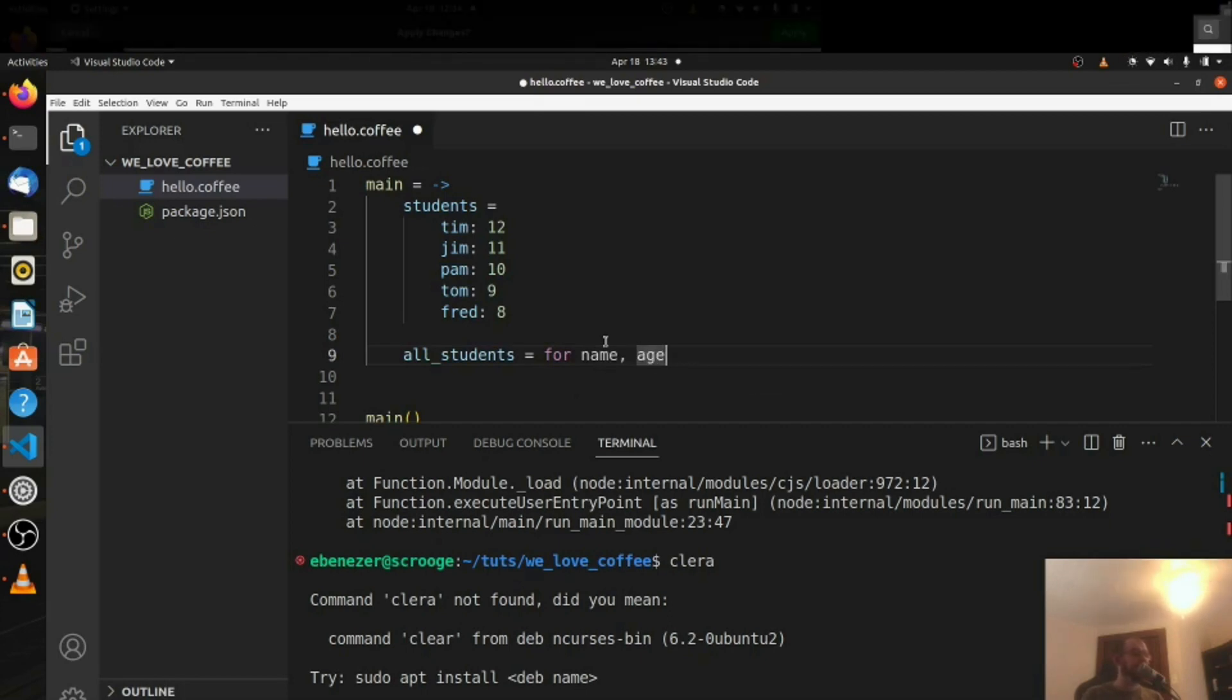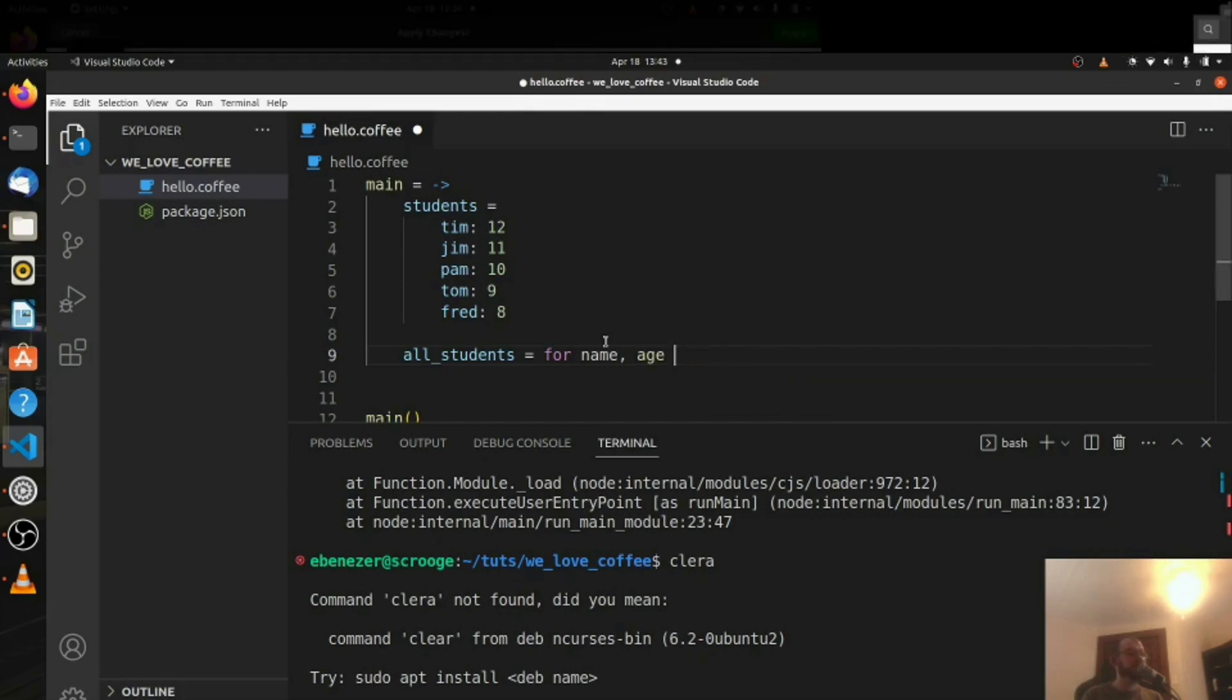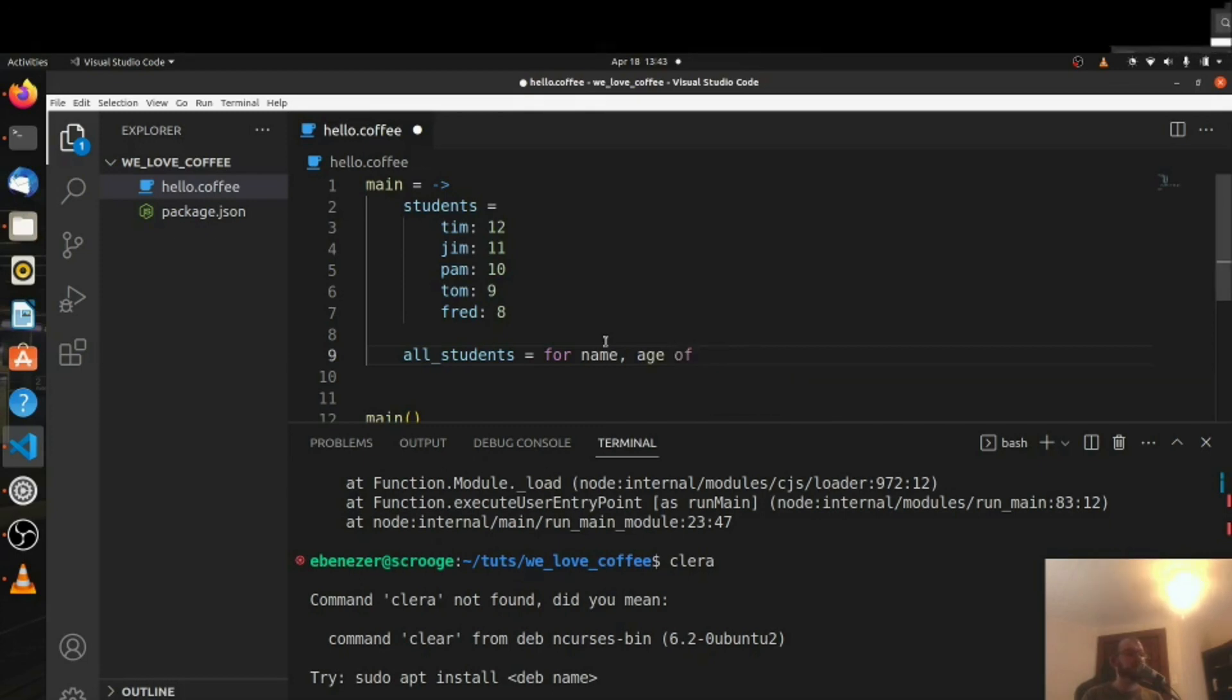So let me just say all students equals for name and age, name is the key, age is the value, in students, of students, not in, students.